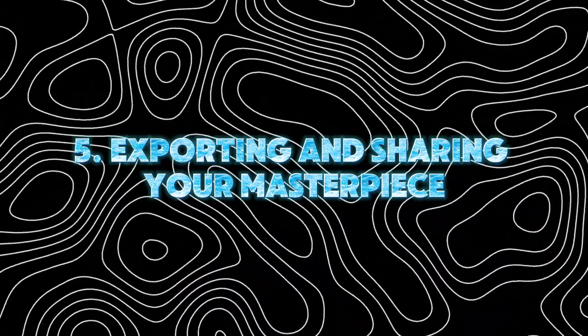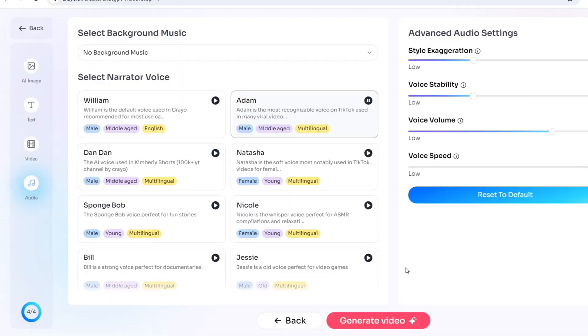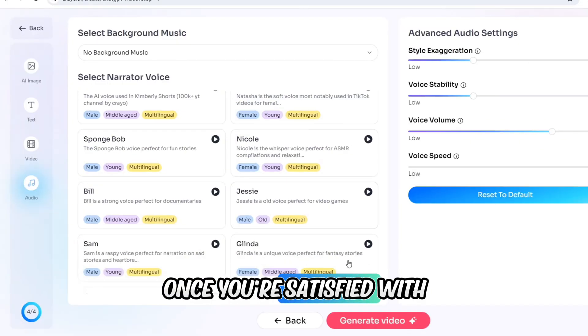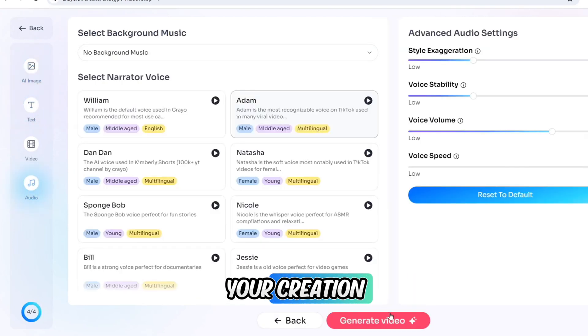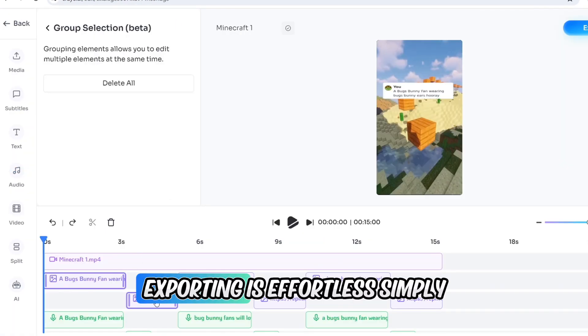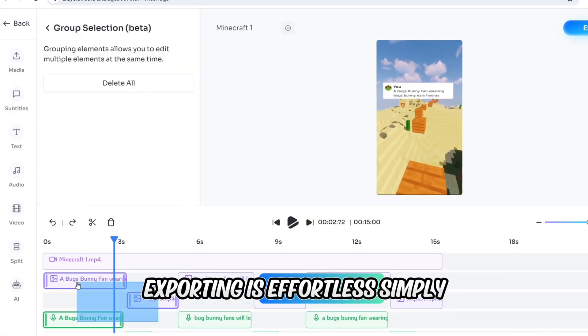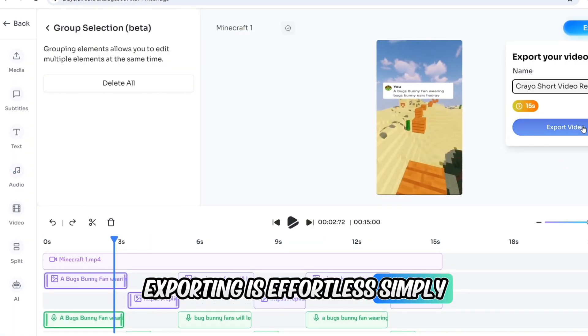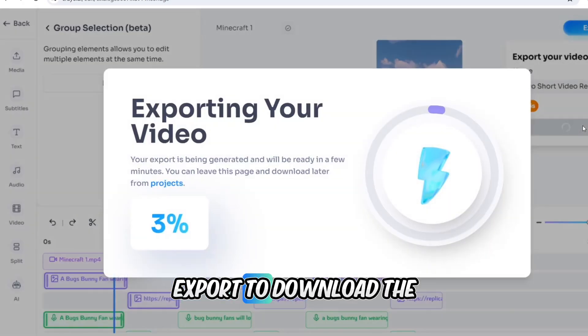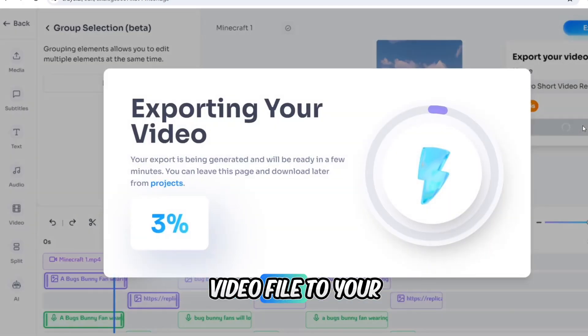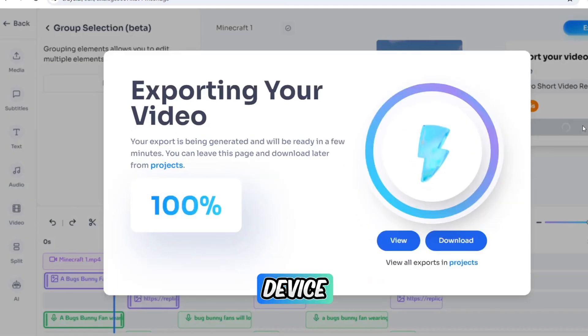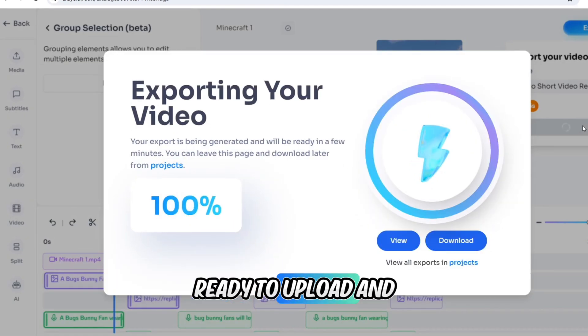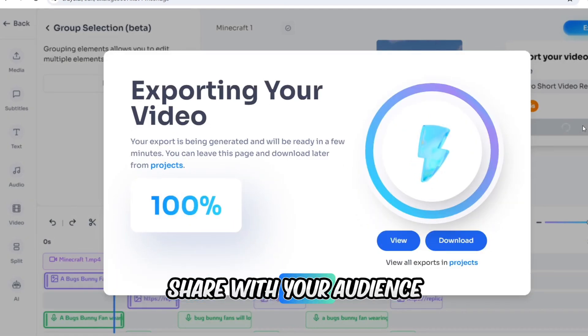Once you're satisfied with your creation, exporting is effortless. Simply click Export to download the video file to your device, ready to upload and share with your audience.